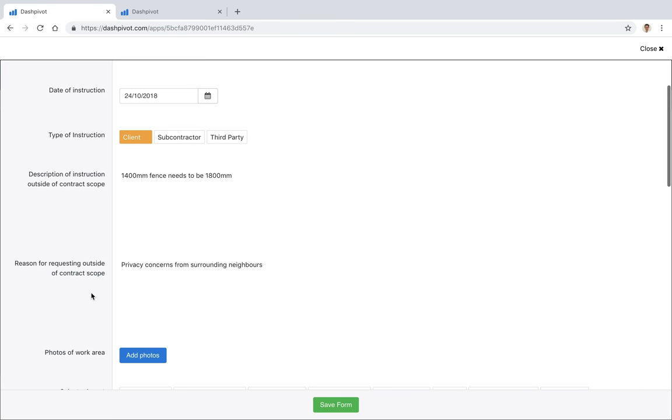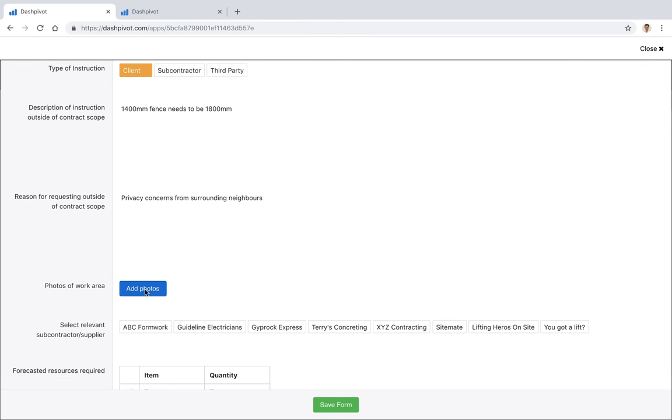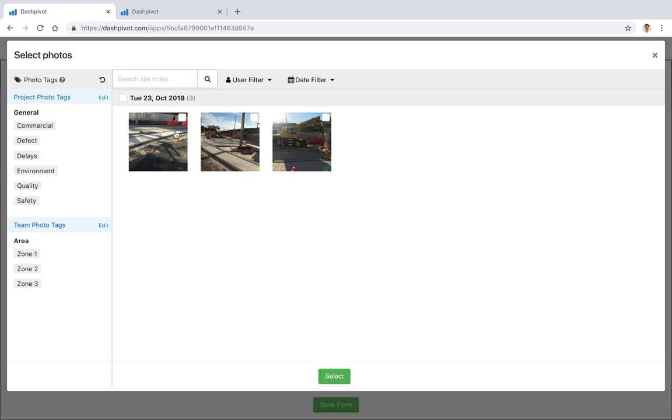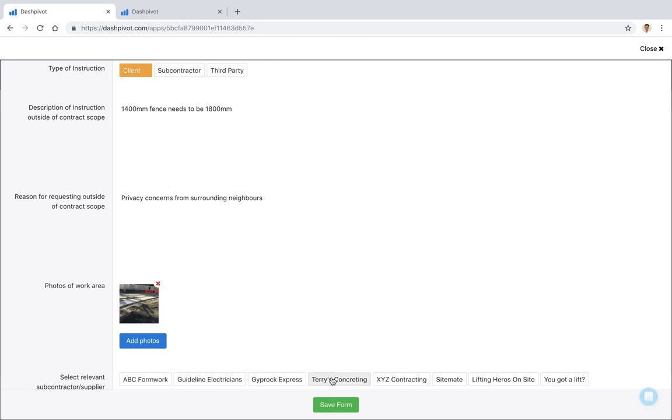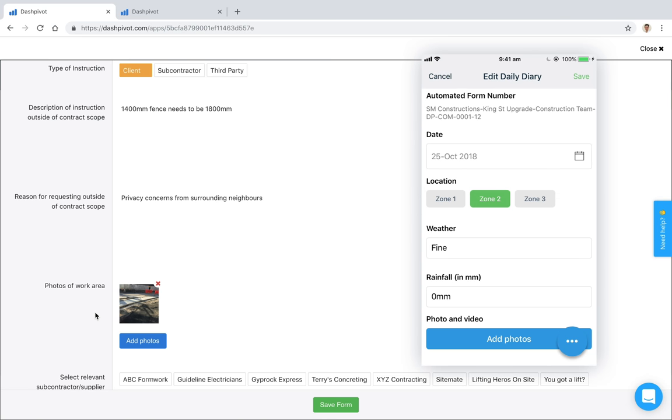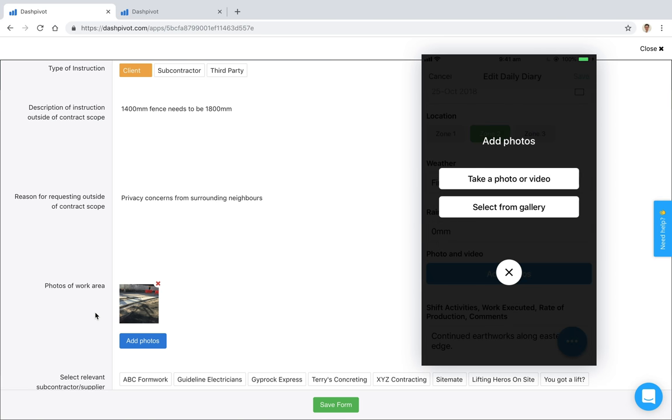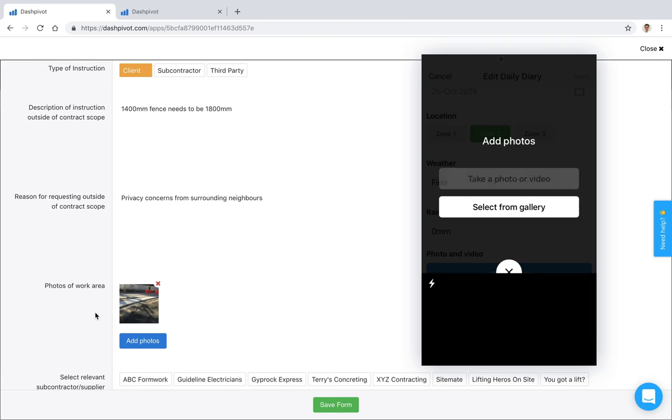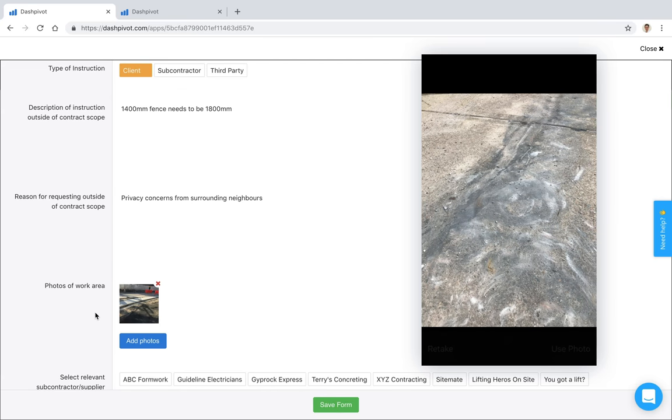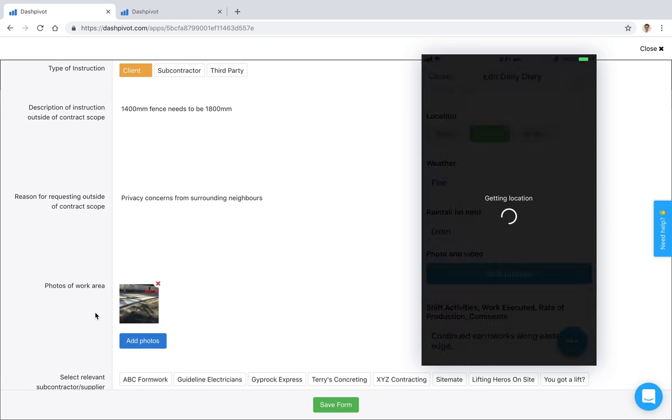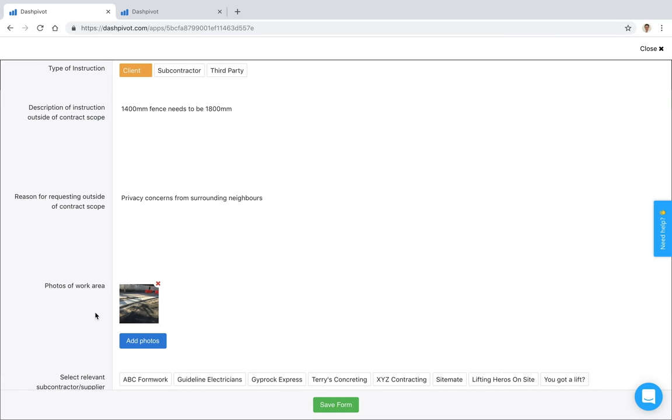Obviously you can add as much detail as is required. We've got a photos field in here, so I can click on add photos. I can link in some of the photos that we've got already. You can see that that's now been linked to this form. If you're filling out this form on the mobile app, you can actually take the photo from site as you are filling out this form, so there's no need to reference it later.